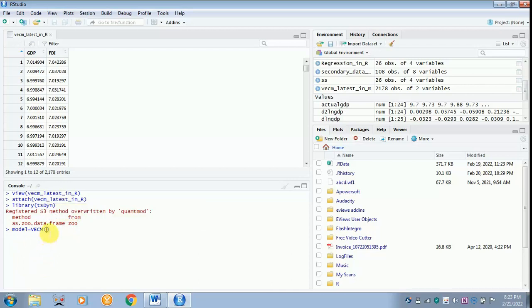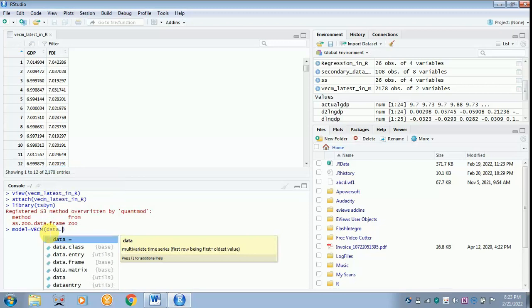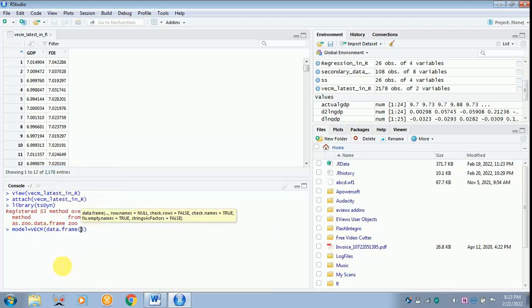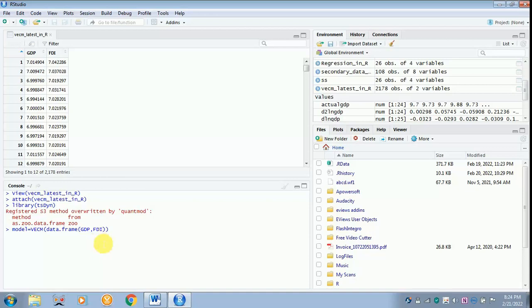VECM then data dot frame. Why this is done, to include all the variables which you are going to add in the analysis. GDP is your dependent variable, comma, FDI is your independent variable over here. You can add n number of independent variables, it is left to you all. Then after that from the bracket just move out and put a comma. Each and every sign is important.